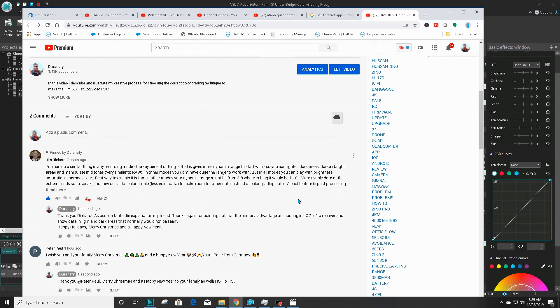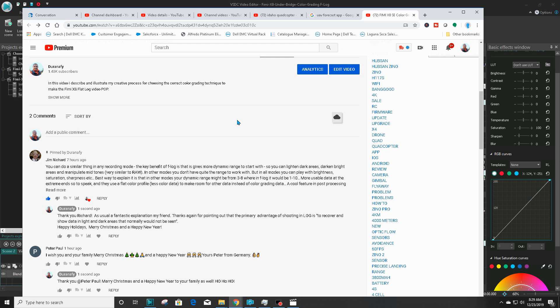Jim's comment was right on the money because the video I made left out the section on how to use these RGB curves. I only showed how to use the hue saturation curves. Jim commented that you could do similar things with any recording modes. The key benefit of F-log is that it gives you more dynamic range to start with, so you can lighten the dark areas and darken the bright areas and manipulate the mid-tones very similar to raw photos.